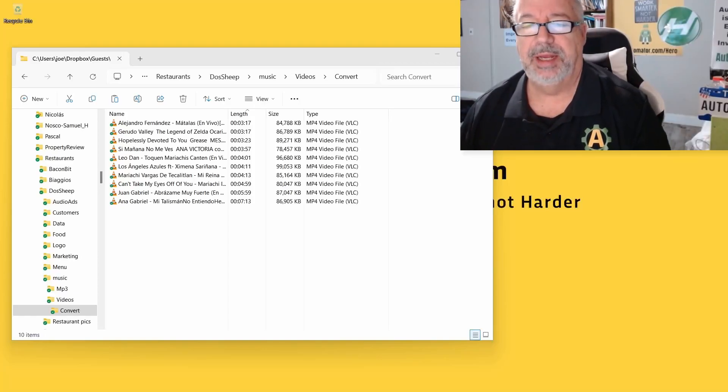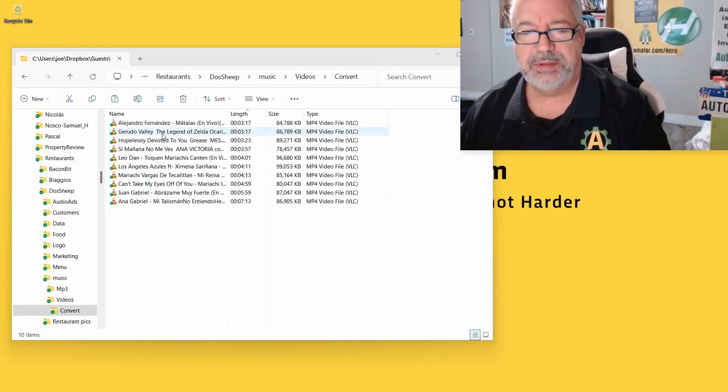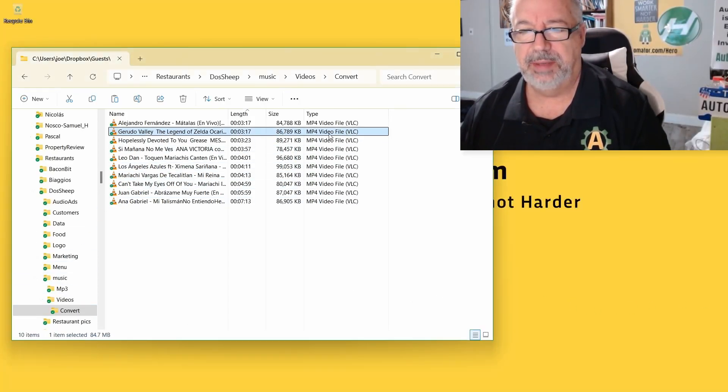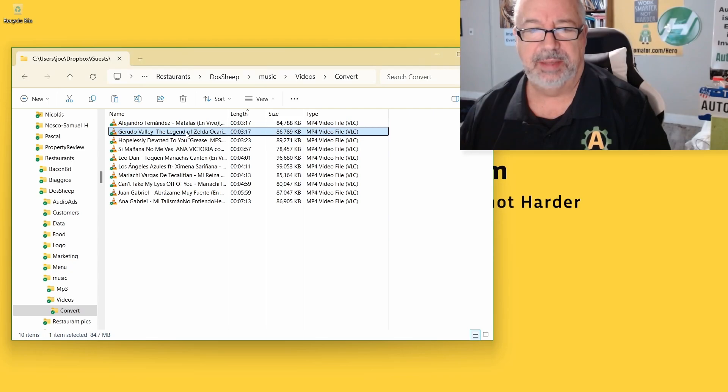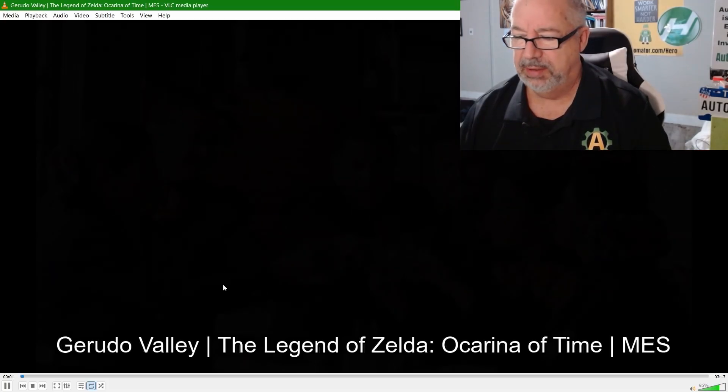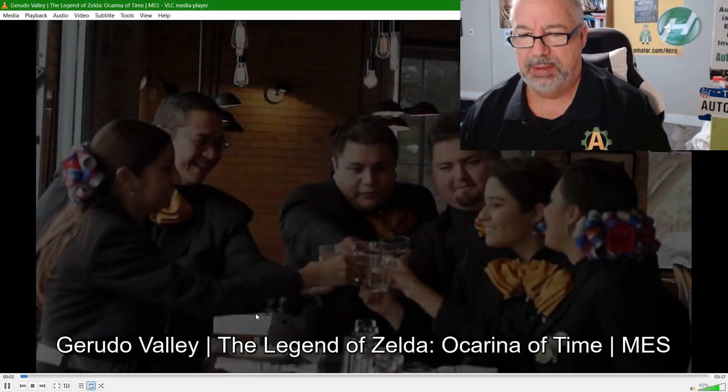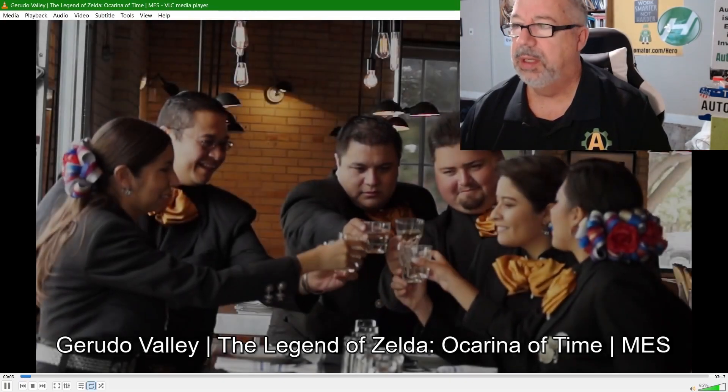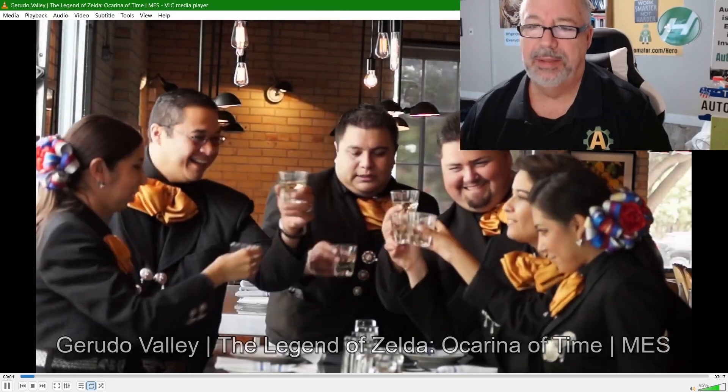Hey, it's Joe Kleins with Automator and I have here 10 videos. Each of these are MP4 files. You can see them and we launch one. They're Mexican music. Isn't that crazy? It's madness.